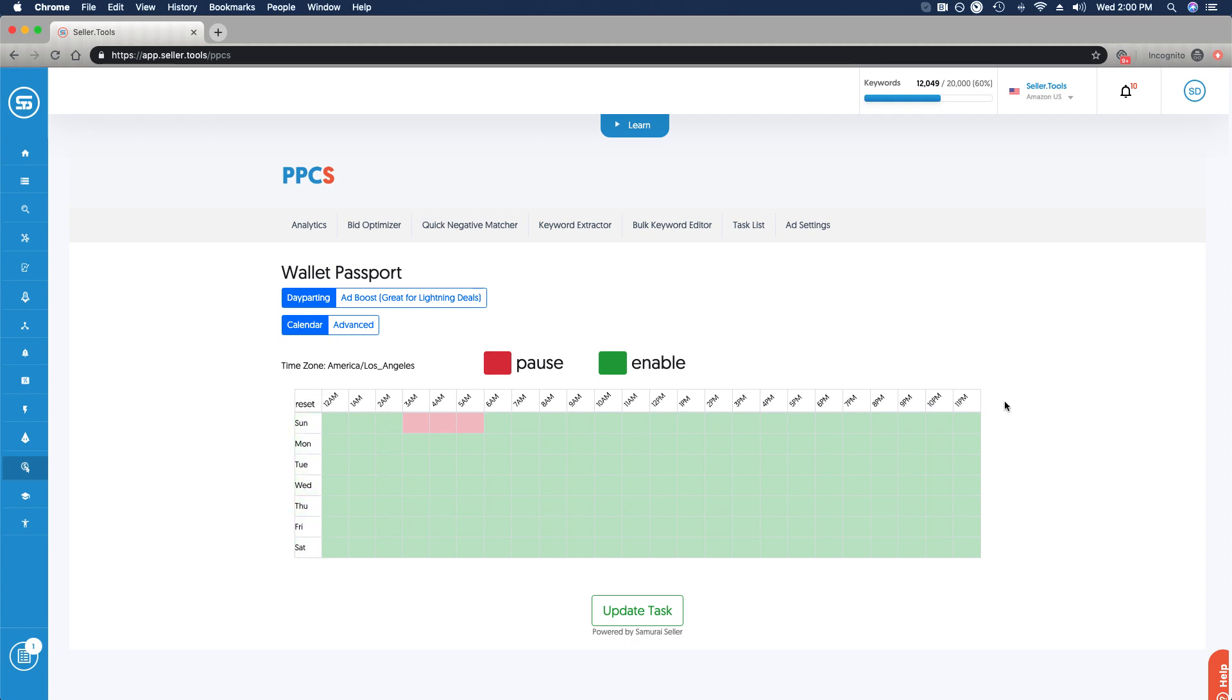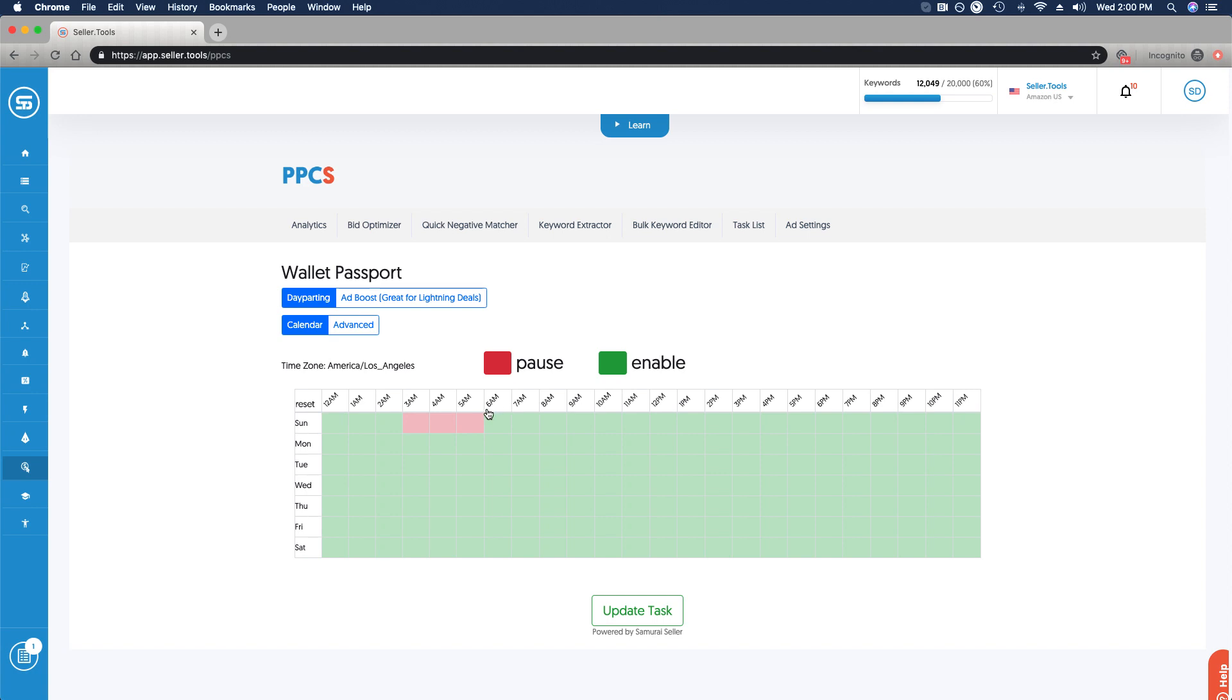Highlighted red are times of day that I have spend paused for this product group, and those in green are those that are still enabled. If you're looking at this fresh, let's go ahead and start from scratch.